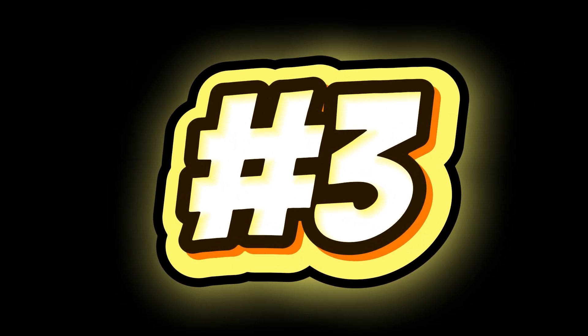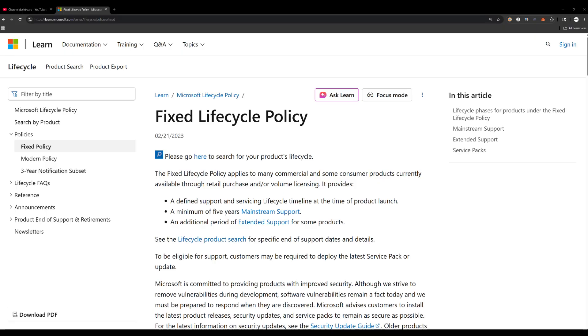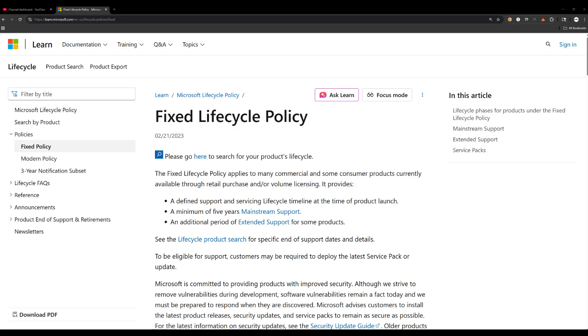Number 3. Each LTSC release has a different end-of-life date. Windows 10 Enterprise LTSC 2019 is supported until January 9th, 2029. The 2021 LTSC version extends to January 12th, 2032. Knowing which one you have matters because your support window changes dramatically. If you're thinking LTSC lasts forever, it doesn't. Each release is like a snapshot.